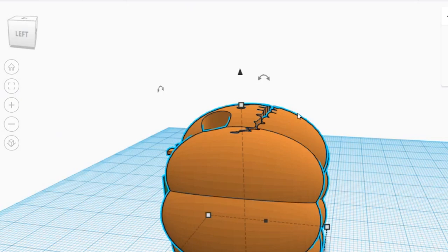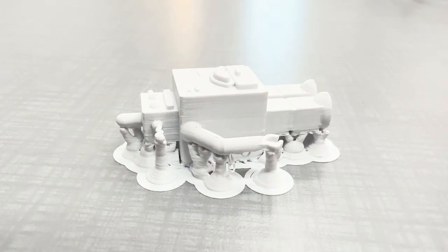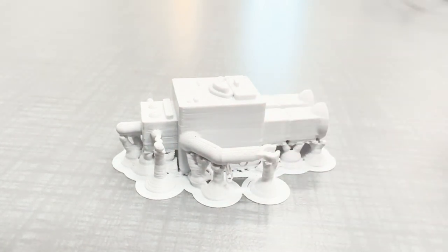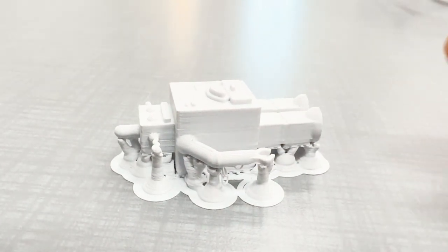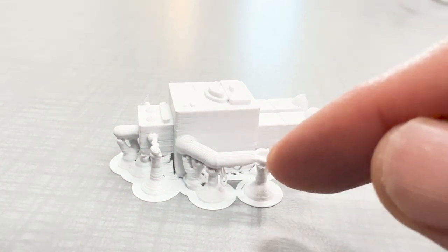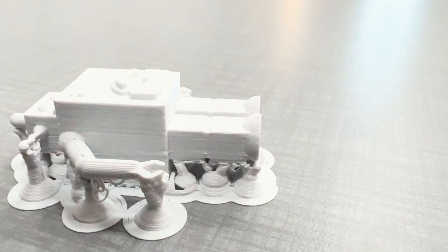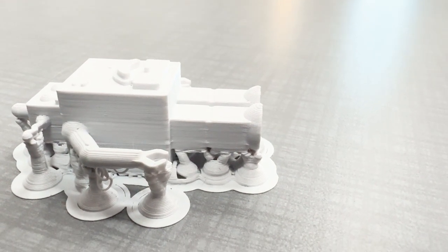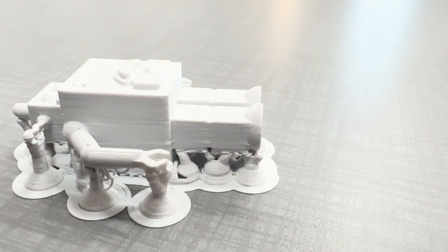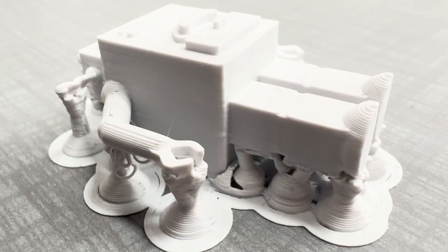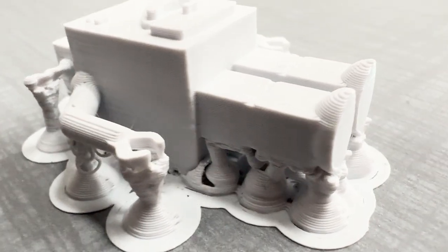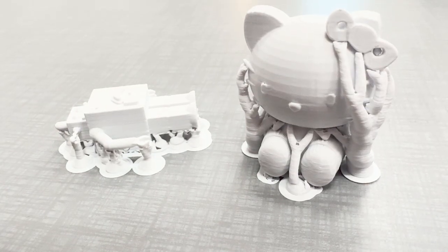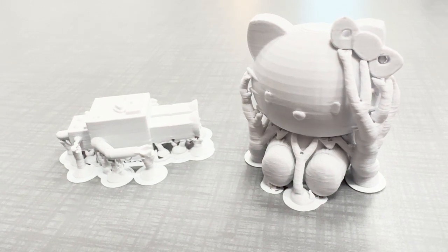Let me show you what support materials are. Here's one of the projects from our class — these columns are support material, holding up certain parts of the 3D model. For example, this arm cannot be 3D printed in mid-air, so you need support to hold up the plastic while the 3D printer is printing. The legs also need support material. Looking at the back of the robot, there's little to no support material because that surface is flat on the work plane.